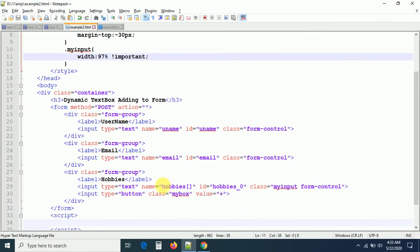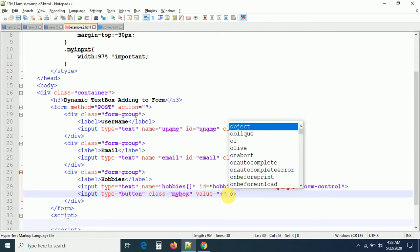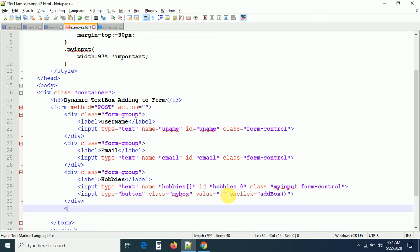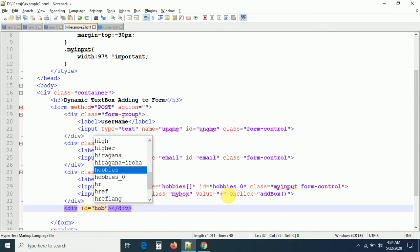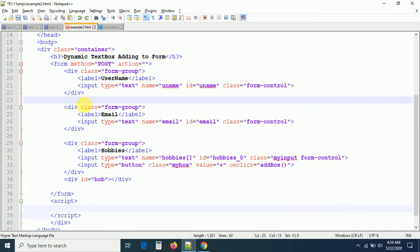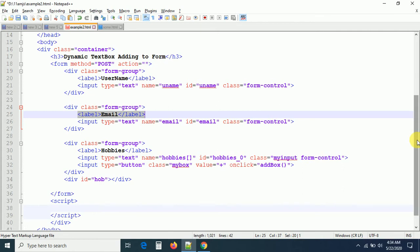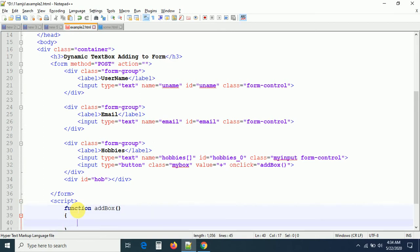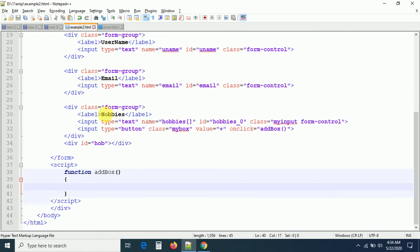Now let's write the JavaScript. On the add button I'm adding onclick equal to 'addBox'. I also need a container div with id 'hob' — all dynamically generated text boxes will be appended to this div. The addBox function should create a new form-group div containing a label and an input field each time the add button is clicked.